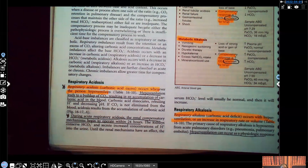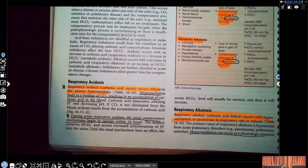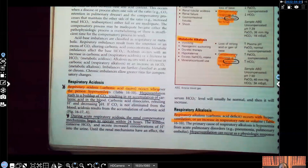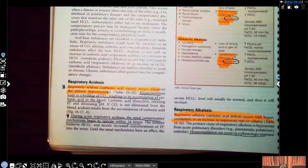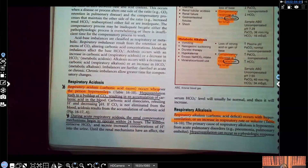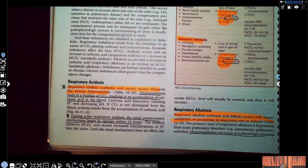Your breathing is supposed to be 12 to 22, or 12 to 24 depending on the book you're using. But when it drops lower than 12, you're hypoventilating, holding on to all that acid, and that throws you closer to respiratory acidosis.